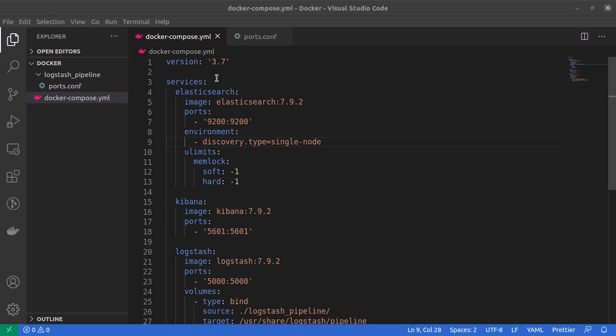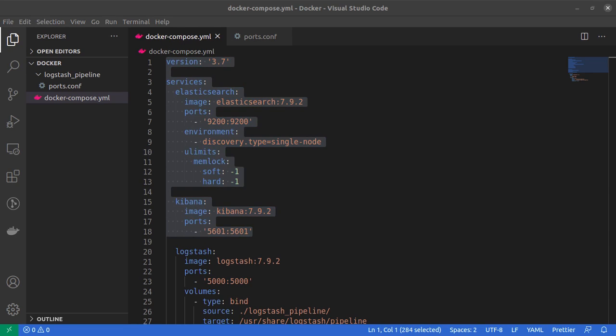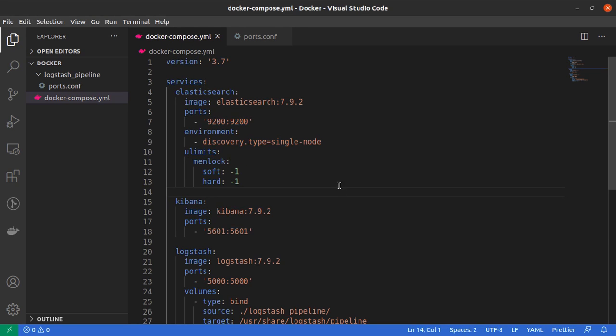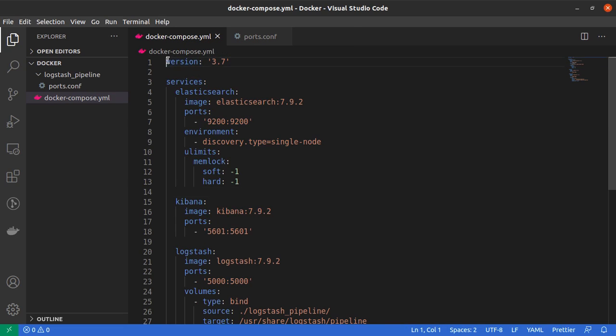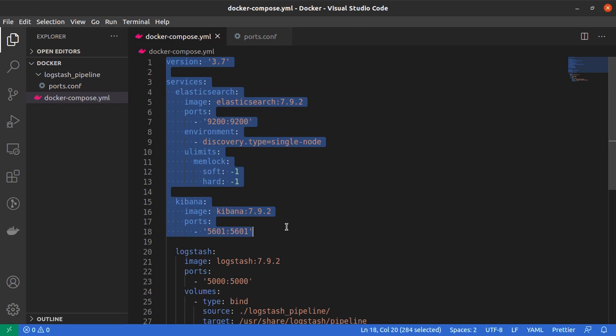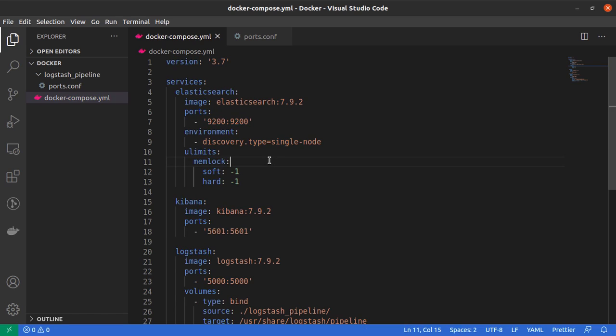So here I have my docker-compose.yml file, and probably you would already be familiar with all of the lines starting from line number one up to line number 18. This is the way we installed Elasticsearch and Kibana on our Ubuntu machine previously.